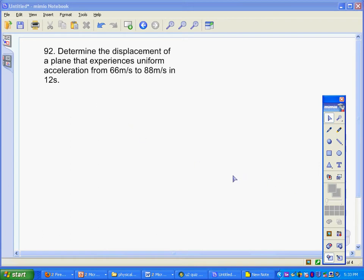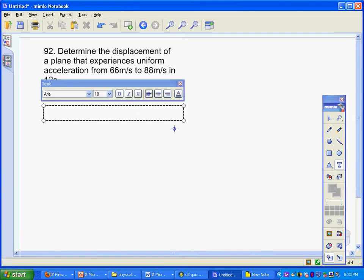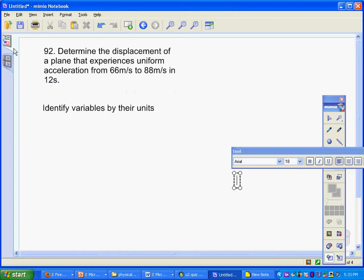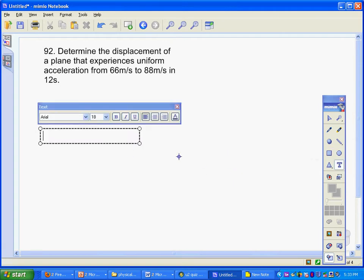The first thing I want to do is identify my variables by their units. We've got 66 meters per second — anything with meters per second is going to be a velocity. I've also got 88 meters per second, which will be a velocity also.